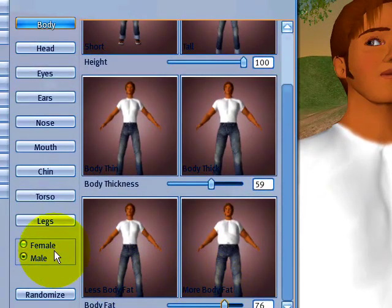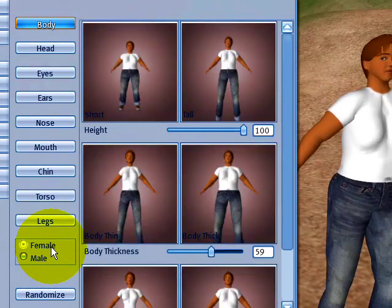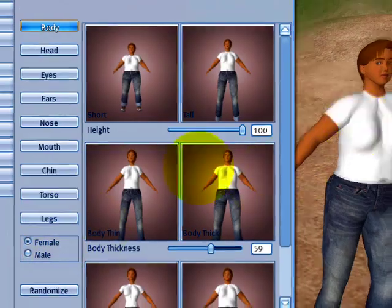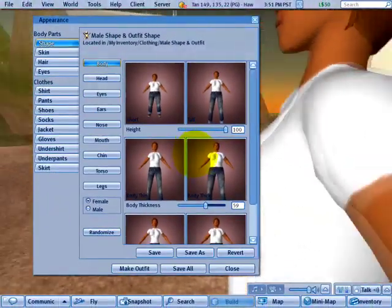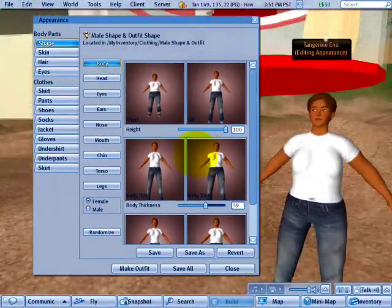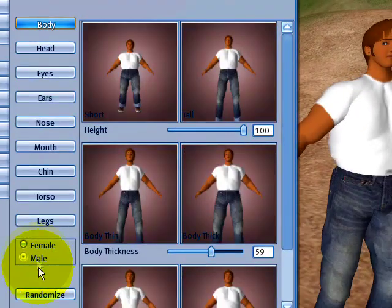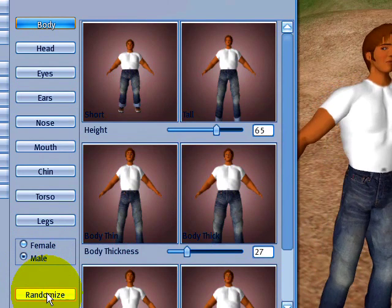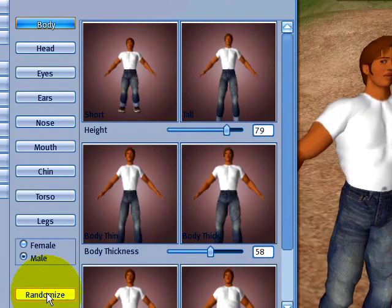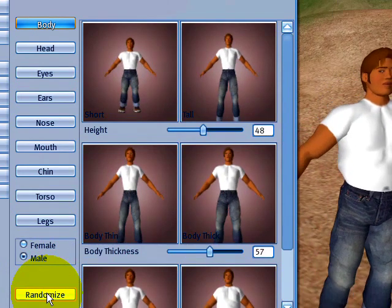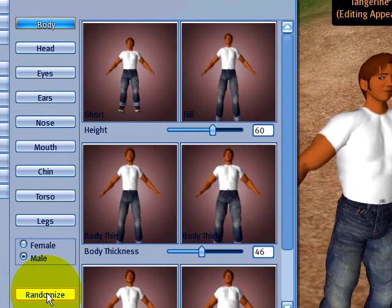You can also change your gender right away if you'd rather be female. Go ahead and do that and you can see it's made a distinct difference right there. I can go back to male, and if you get bored there's this randomize button. Each time you click this it will randomize and mutate you into all sorts of strange and interesting looks.